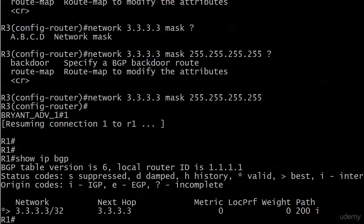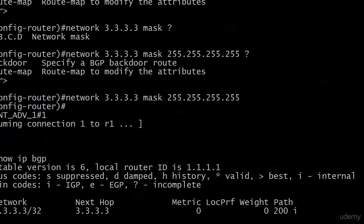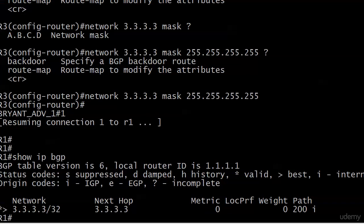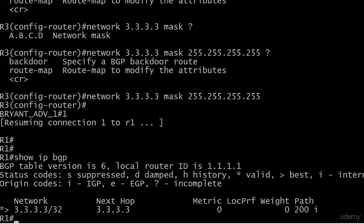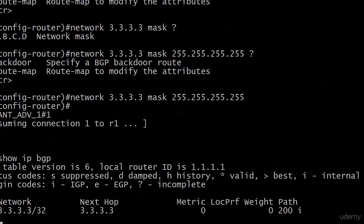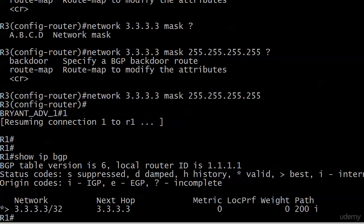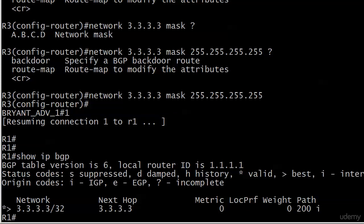Status codes, suppressed, damped, history. And then we've got valid and best. And that's a phrase you should get used to. And of course, the last one you see there is I for internal. Because that's what we're looking for.